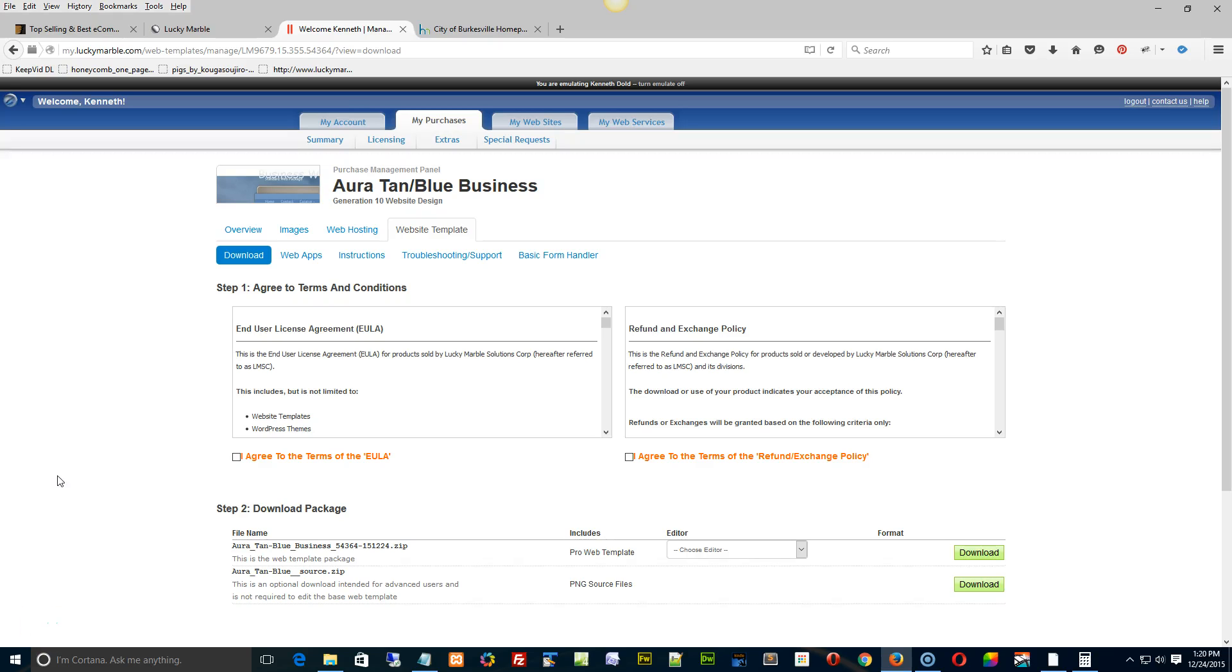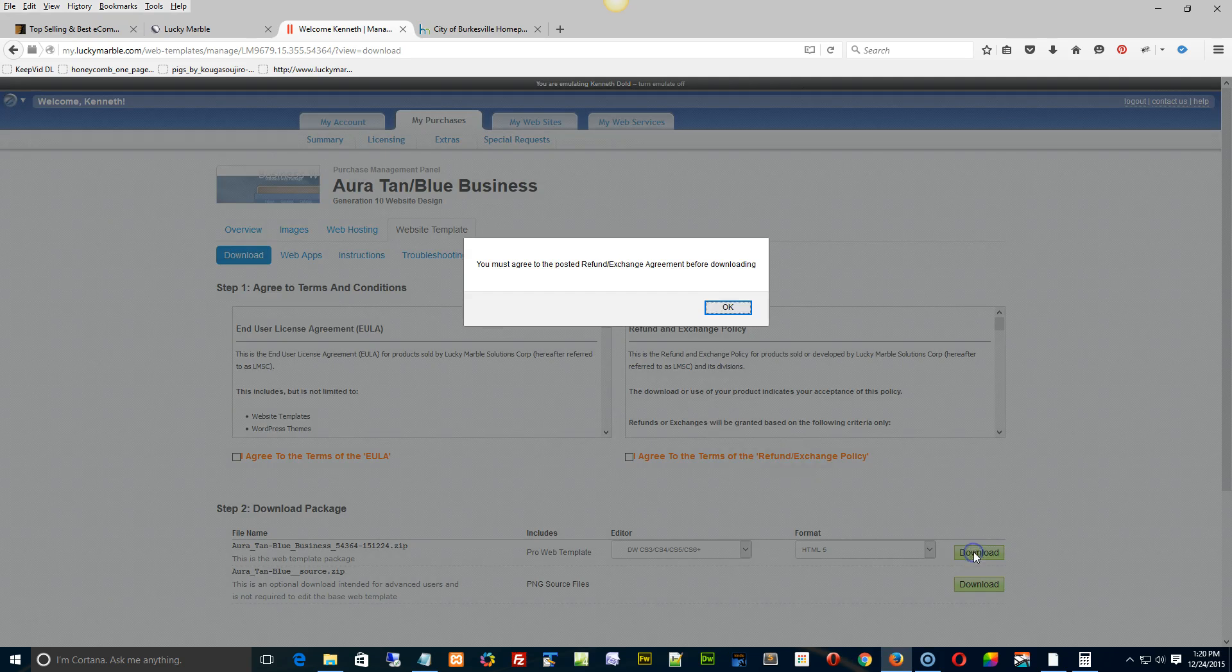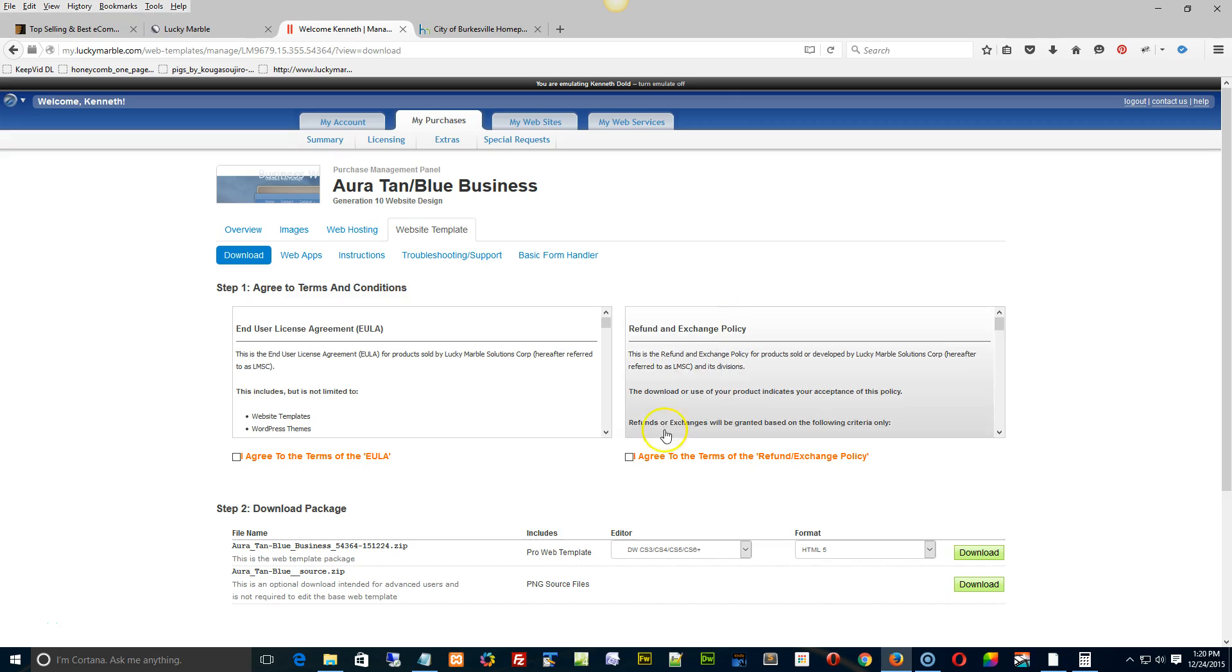Hi Kenneth, I'm going to emulate your account. I'm going to download a copy of the product for Dreamweaver right here, and then I'm going to have to just click these for you on your behalf, but you've already downloaded the product.